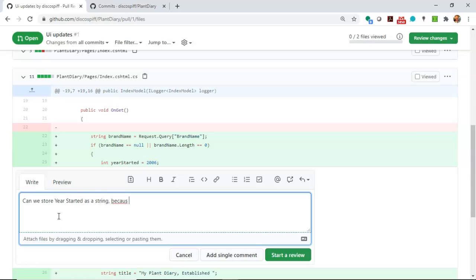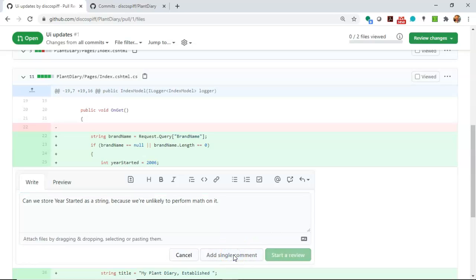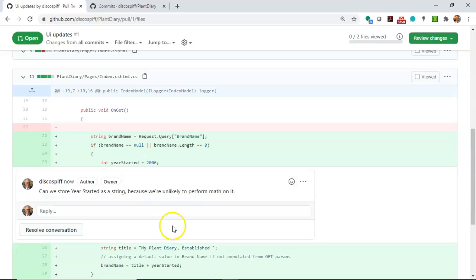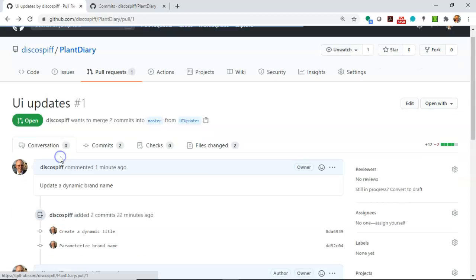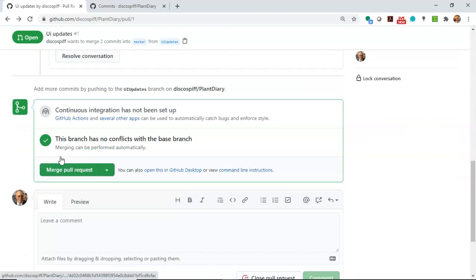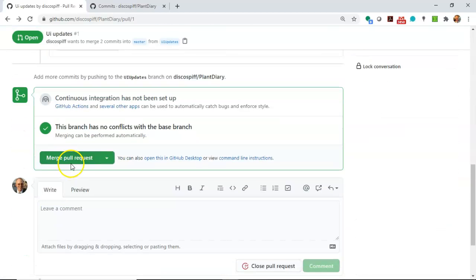Here's another really cool thing go to files changed and you can make comments directly here in code without impacting the code. So we might say something like can we store yearStarted as a string because we're unlikely to perform math on it. Something like that so we can have a conversation back and forth and then your teammate can reply and say well I thought about that but maybe an int is more efficient for memory storage and that's why I went with an int.